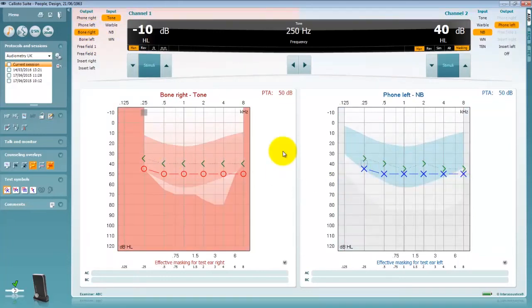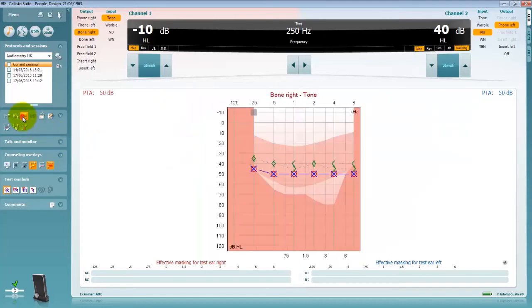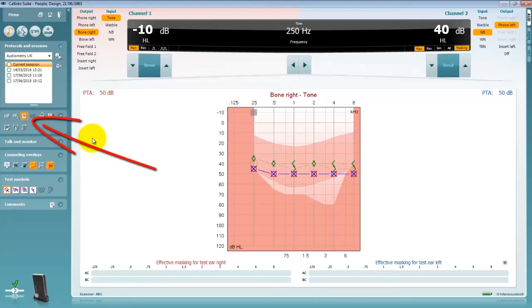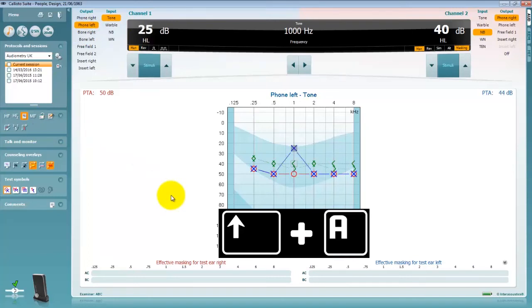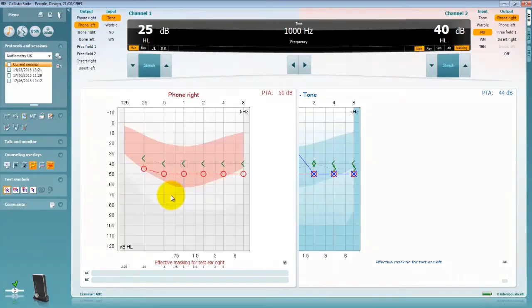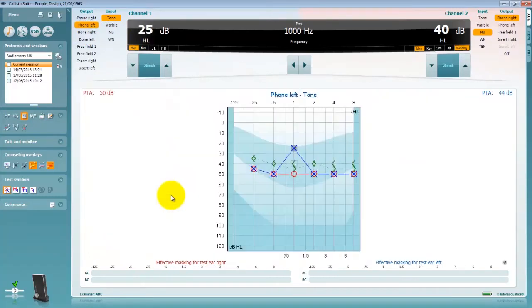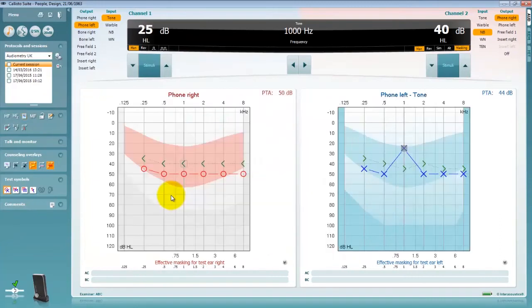As default your system may be configured to display the audiometry in two graphs one for each ear side. However you can click on this icon or press the shortcut shift and A to display both the right and left ear data in one graph. This is useful when determining which ear to mask and how much masking to apply.